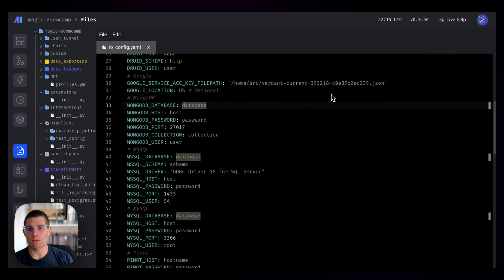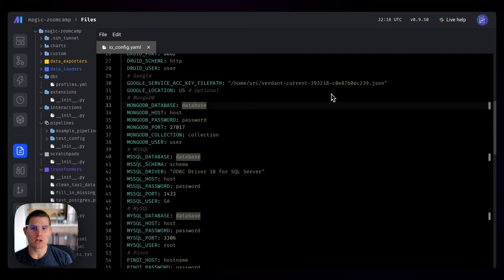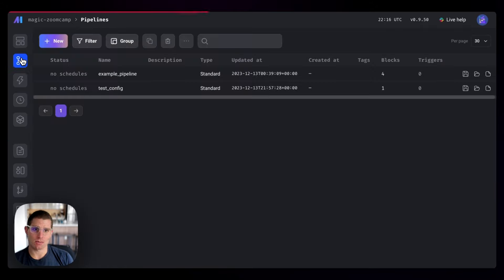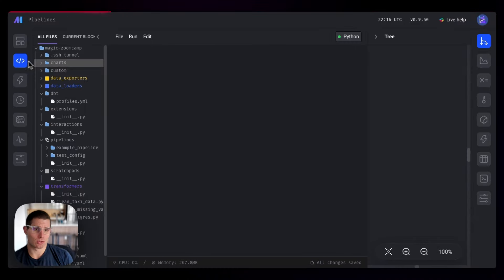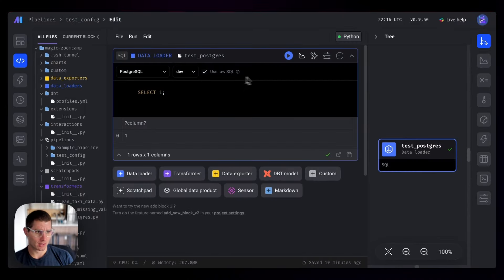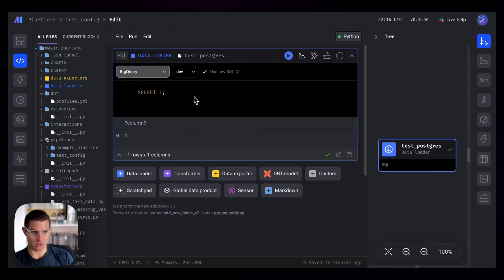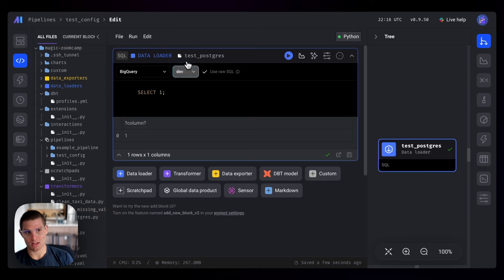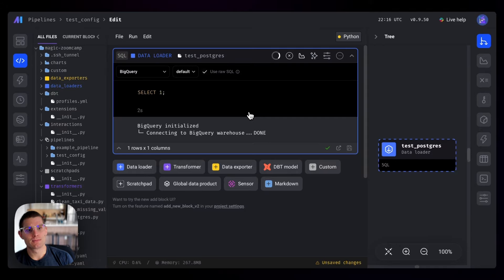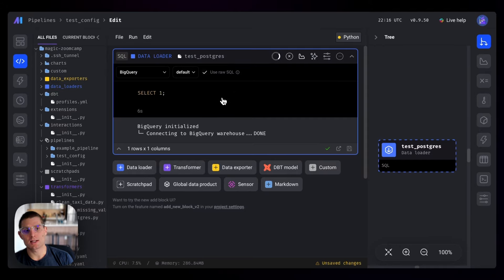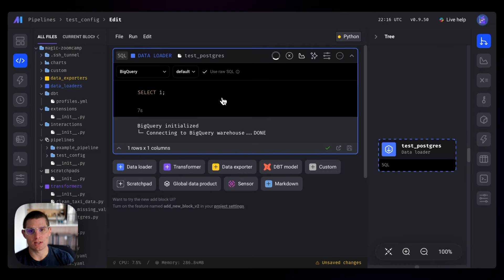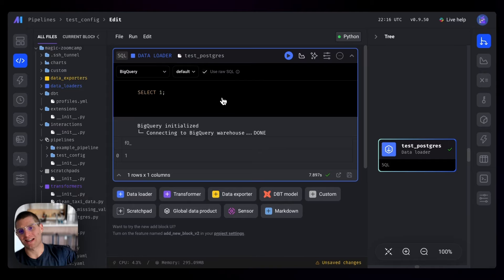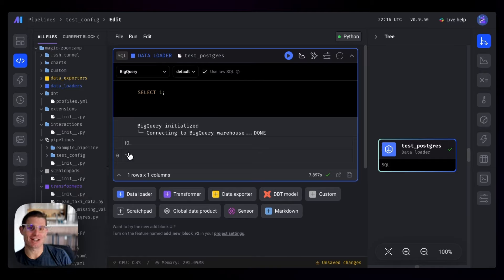Now Mage knows where to look for our credentials. When we use any block with Google Cloud Storage, Google BigQuery, any Google project, Mage is going to use that service account in order to execute the cell. We'll go back to our pipelines. We had this test config pipeline, we'll just reuse that. We can actually switch this data loader to BigQuery. We can test our BigQuery instance as long as we swap that back to default. Click run. It's connecting to BigQuery. This query is connecting to BigQuery, executing select one, returning the result. This is actually being run in the cloud. Magic. And it works, so we can connect to Google BigQuery.